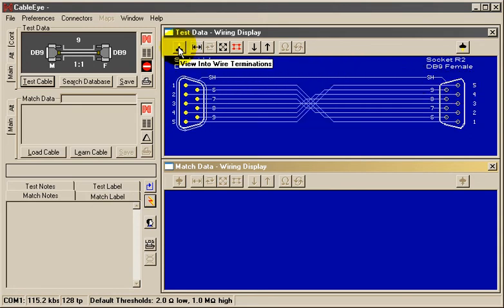You may likewise flip the view on the right side of the cable by clicking its View Direction button.